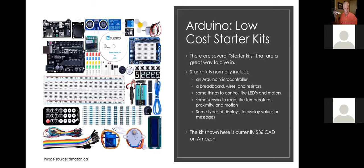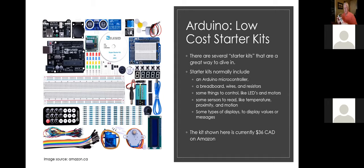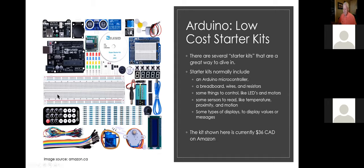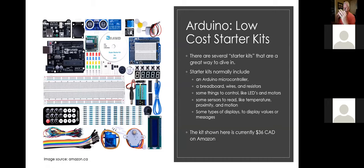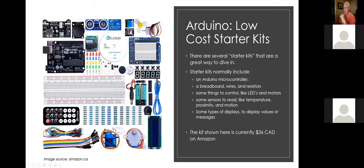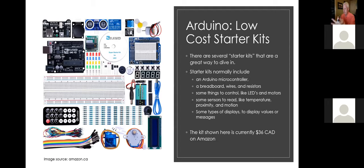And so the pins, you just shove it into the breadboard and then it allows you to use jumper wires and make your connections to whatever device, the Arduino, the controller, power supplies, whatever else. So this makes it really easy to work with. You don't need to do any soldering. You can just wire stuff up pretty quickly.